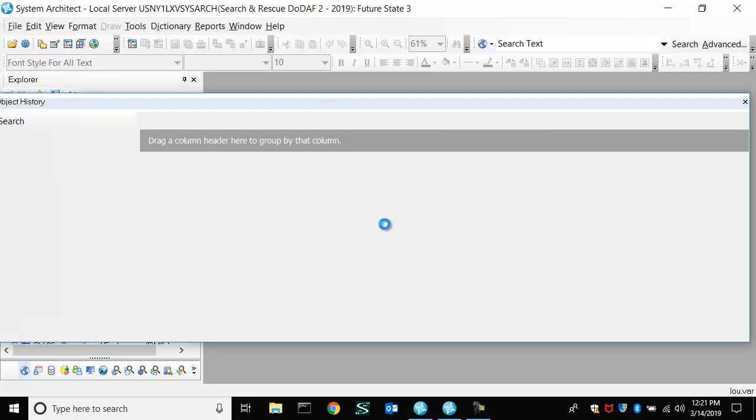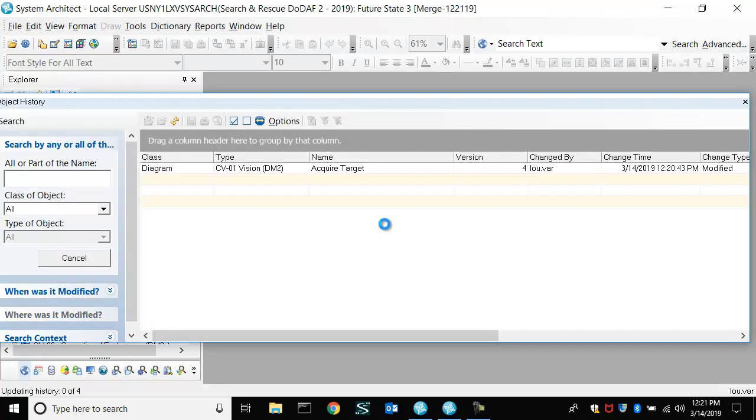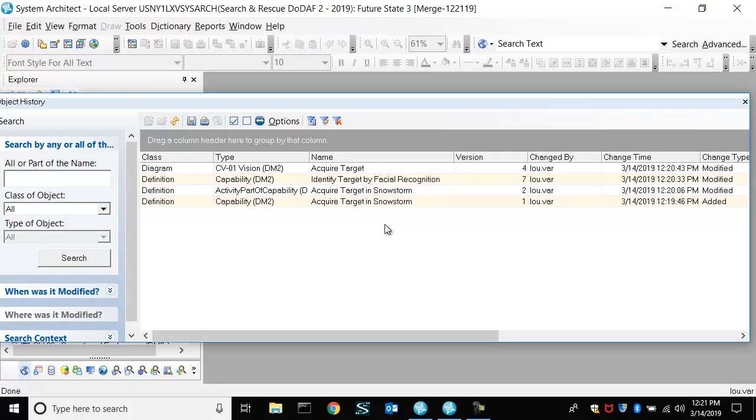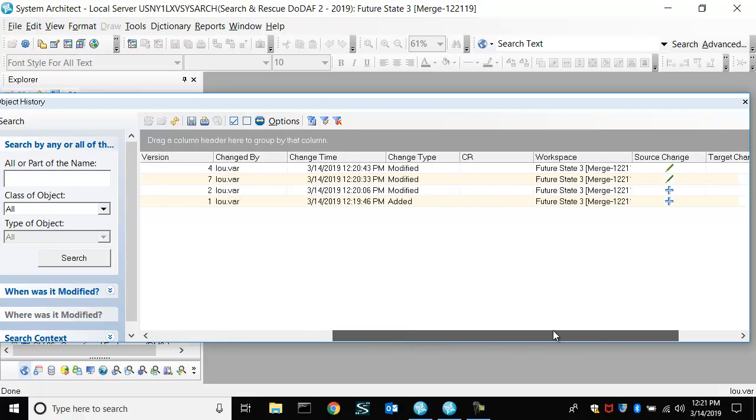So it runs the merge, and it gives us the differences between those two workspaces to a very granular level. So we can see here, and I'm filming this at a reduced screen size, so I have to scroll here. But we see there are two new additions, and there are two changes.